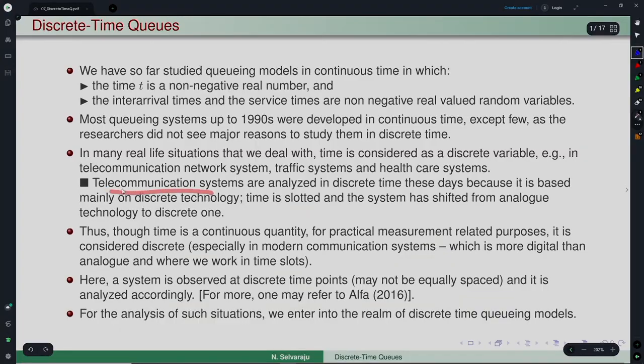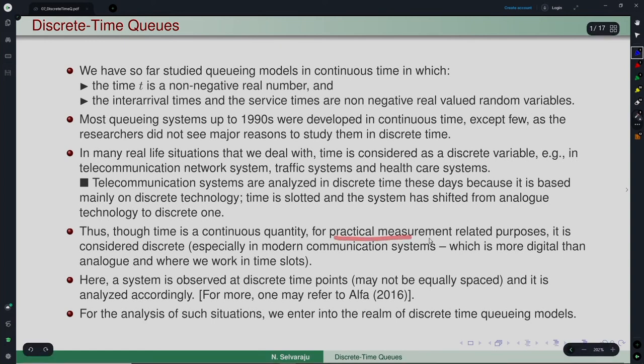Many situations arose — for example, telecommunication systems — that are analyzed in discrete time, because the technology itself has shifted from analog to digital. The quantities become discrete. For practical measurement purposes, especially in modern communication systems which are more digital and work in time slots, the time is considered discrete.